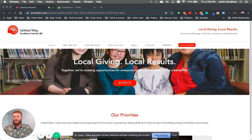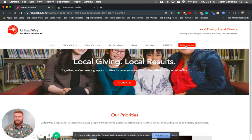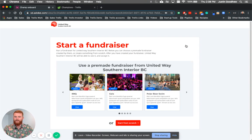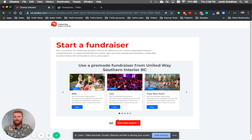This is the United Way page of Southern Interior BC. What they do now is they send all of their third-party fundraisers to this button here, and they simply click Start a Fundraiser. When they click Start a Fundraiser, they go to a page that's powered by Trellis, and you can see it still has the United Way logo, all the United Way red.